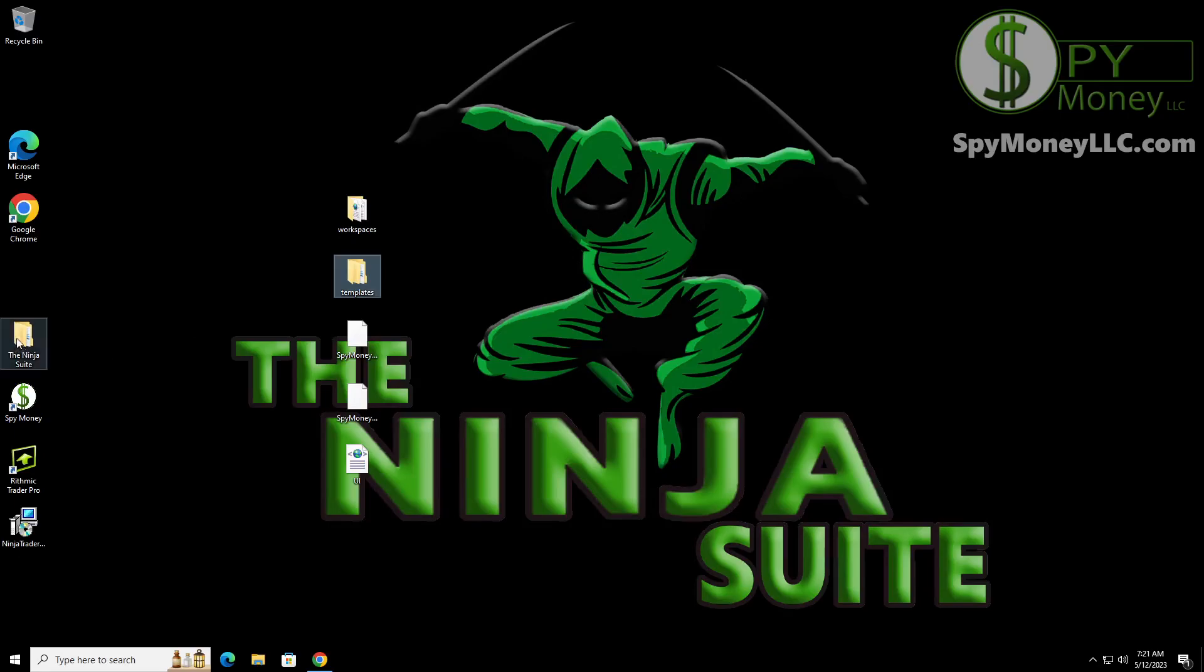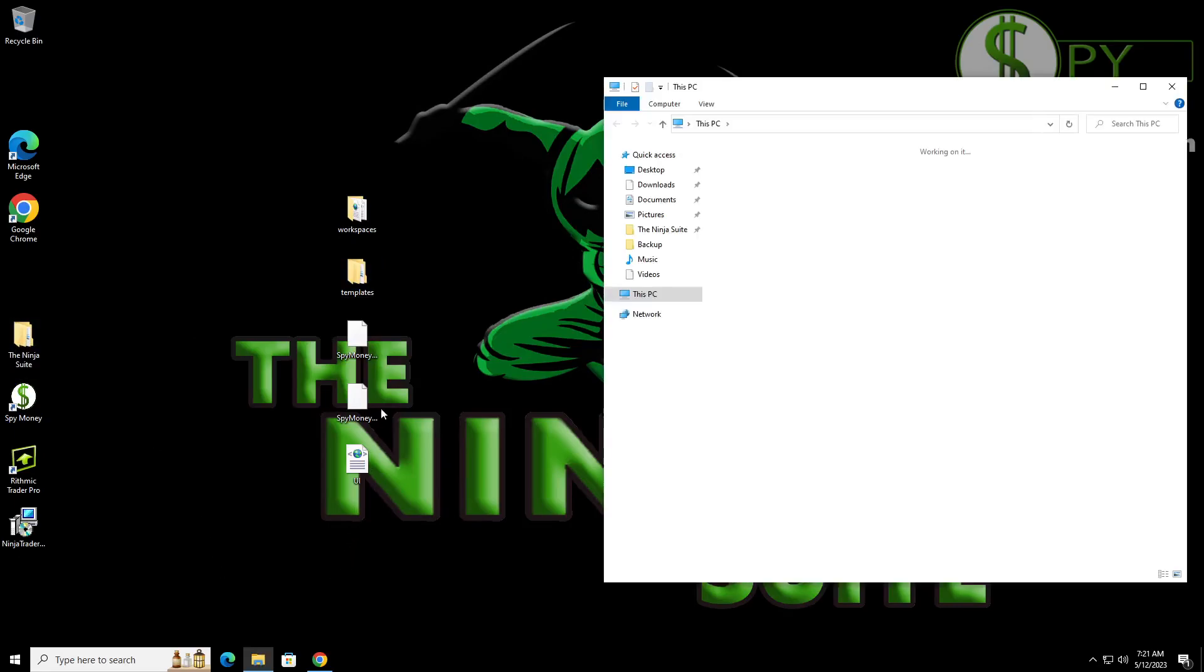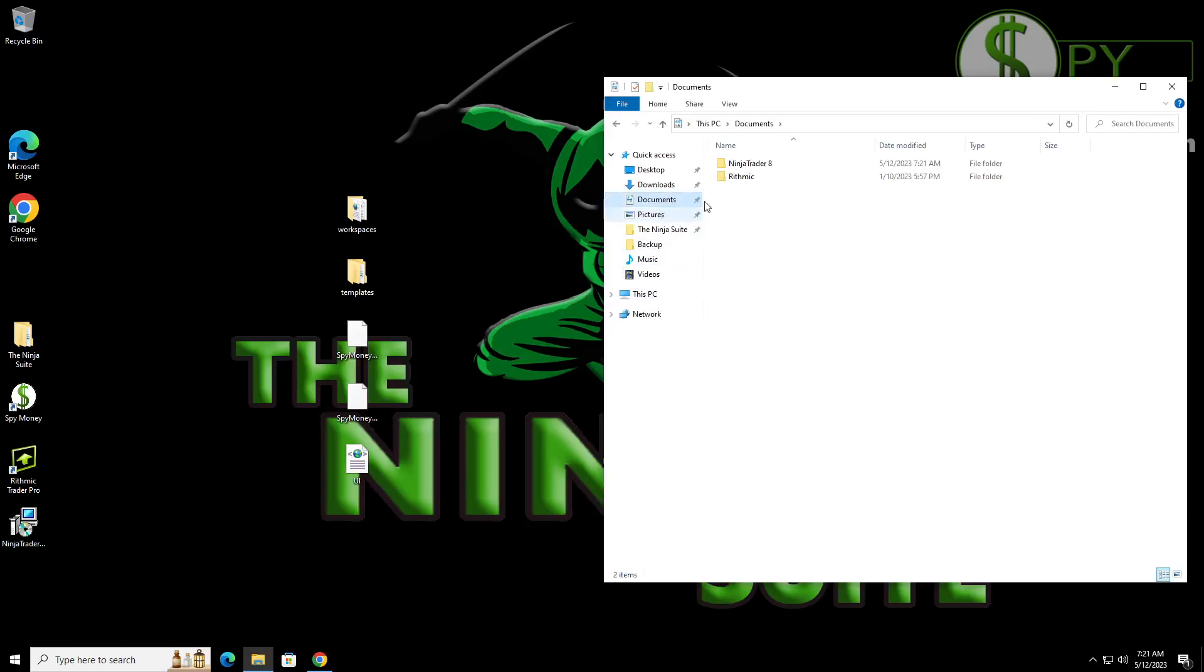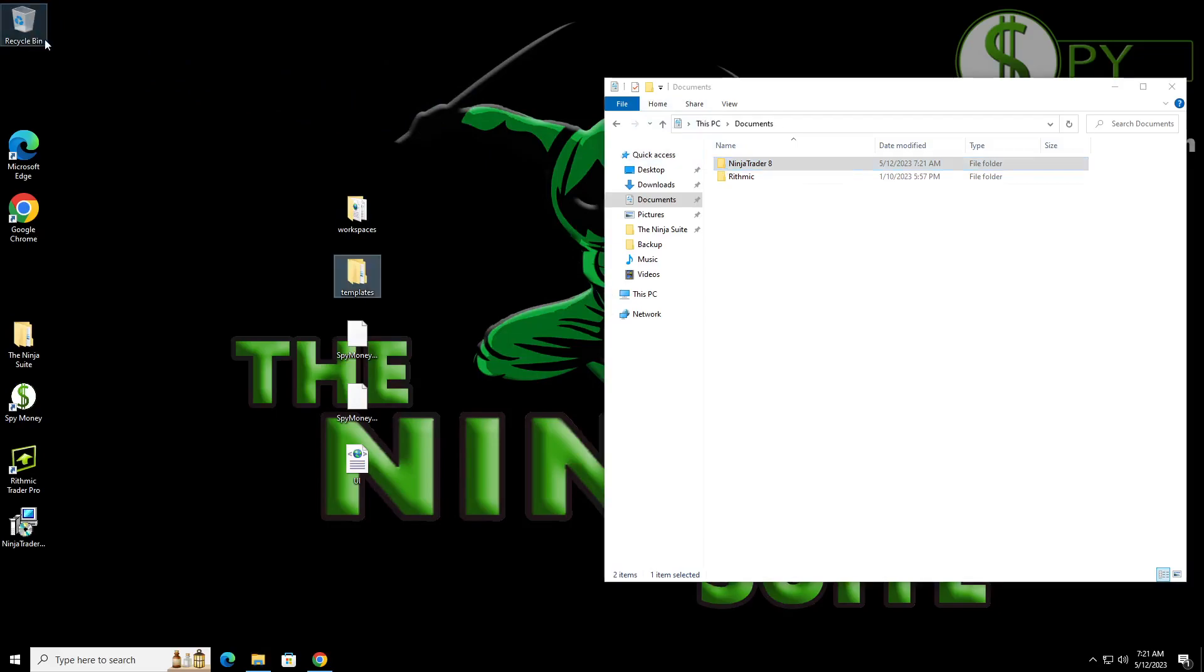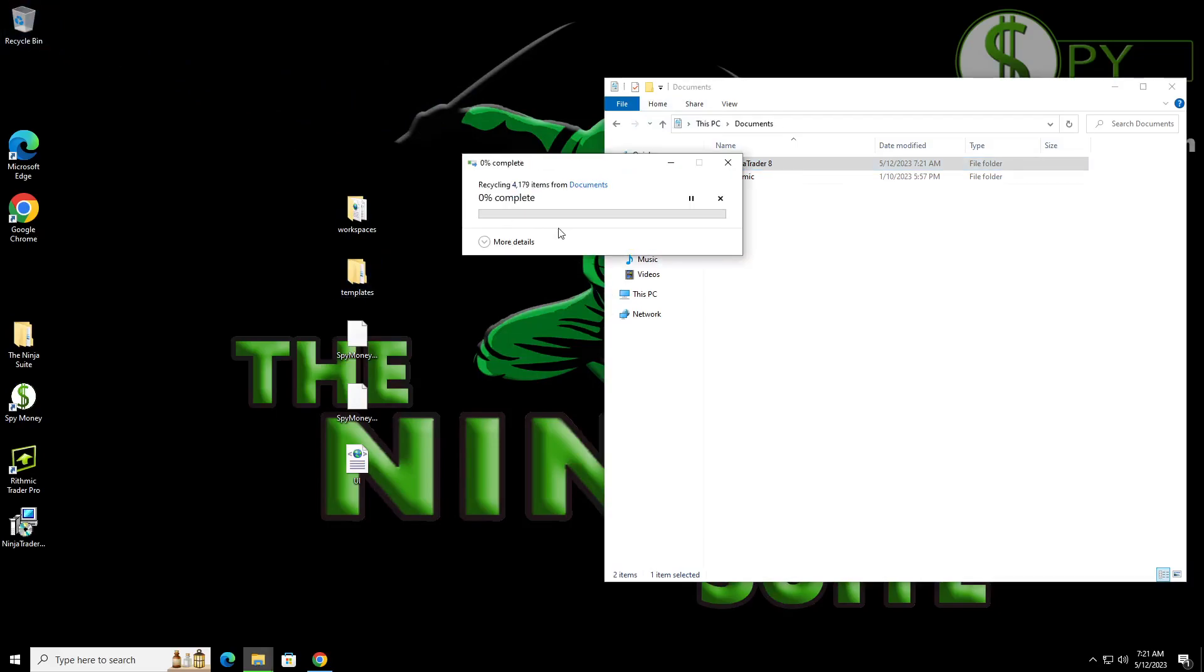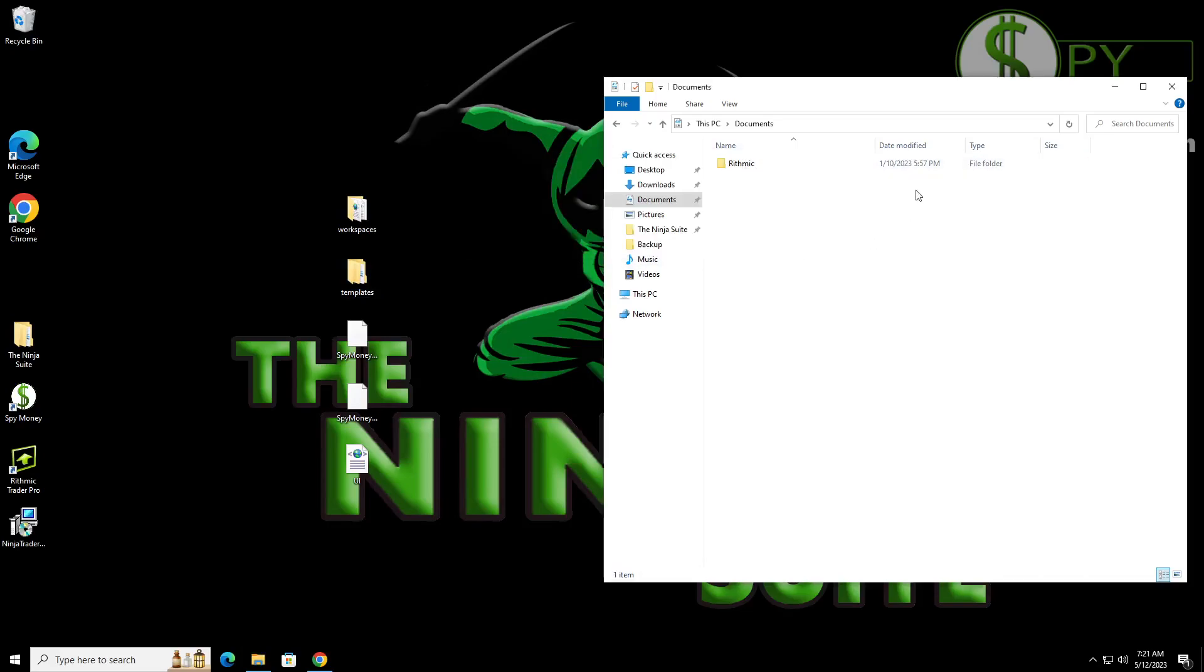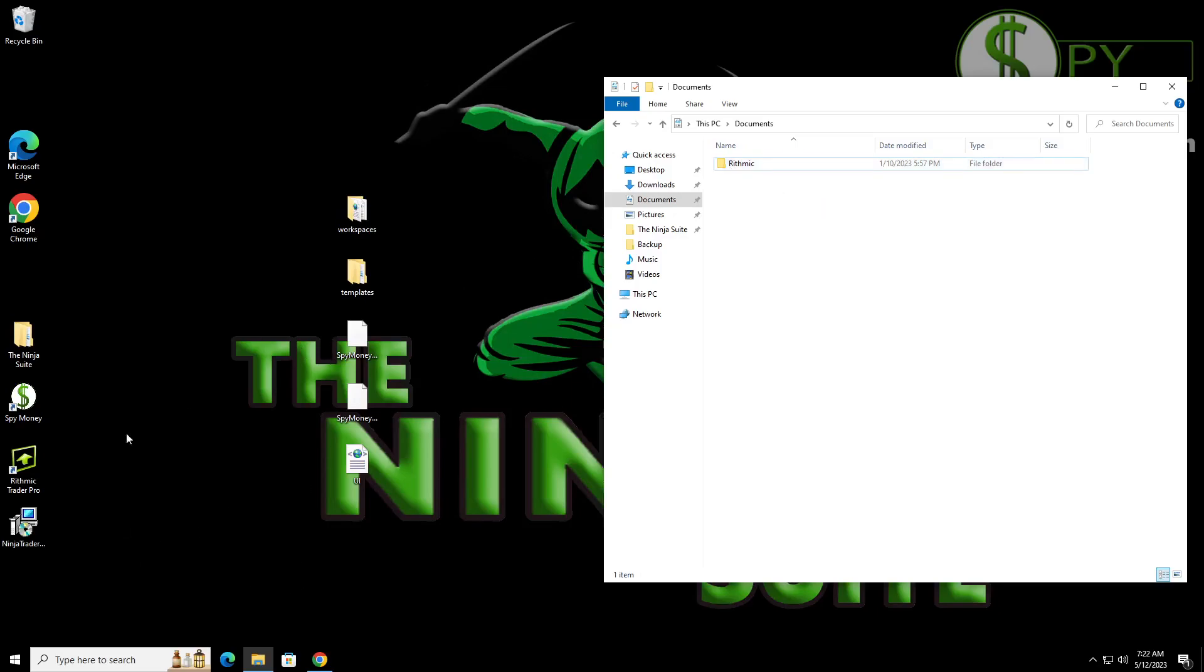Now what we have to do is go down to our folders and we're going to go back to documents. Now we're just going to click on that and we're just going to drag it to the trash bin. We're going to get rid of it.